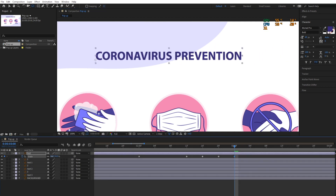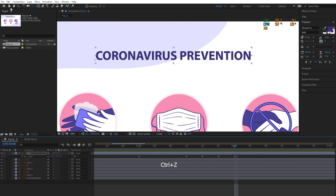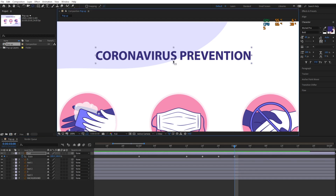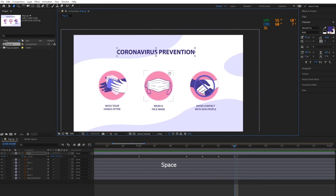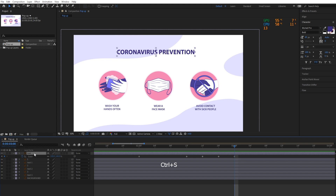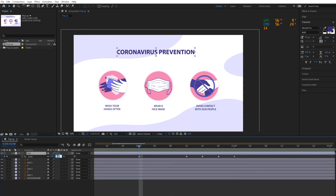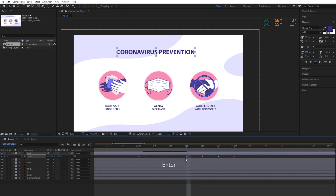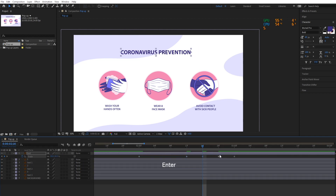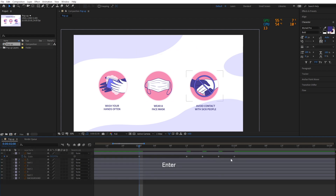So before you start animating a layer or composition, it's important to set its anchor point. Then start setting the keyframe values. After adding the keyframe values, make sure to select all keyframes and press F9 to activate Easy Ease. Easy Ease will smooth out the layer's motion.